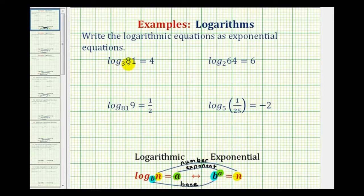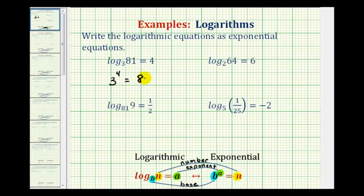To write log base 3 of 81 equals 4 in exponential form, we recognize that 3 is the base. Since a logarithm is an exponent, 4 is the exponent, and this must equal the number, which is 81. We can verify this is correct by evaluating the left side: 3 to the fourth does equal 81, so this is correct.